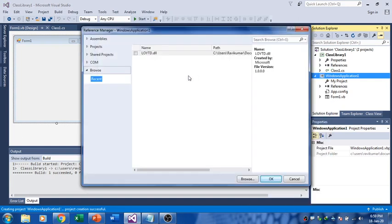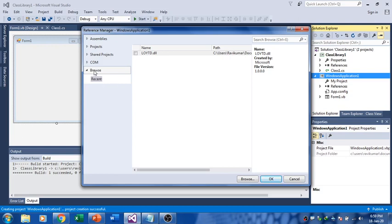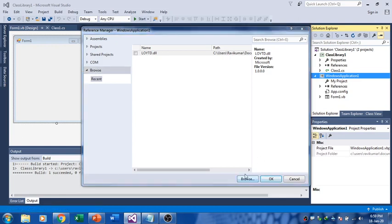You'll be getting a window over here. The reference is you should browse the folder and add it because you have to link that. The compiler should know from where it should refer. Just go to Browse.